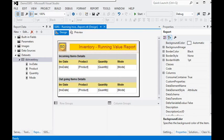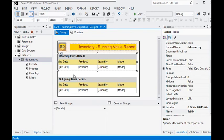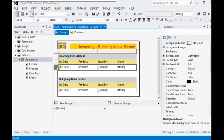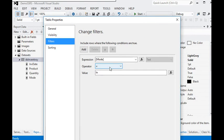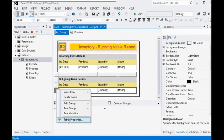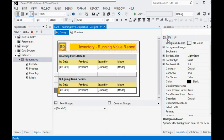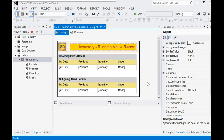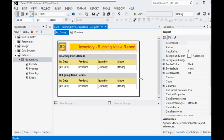In this session you have seen we are using two filters on two tables. In the inward filter we are filtering data based on the condition where mode equals IN. In the other section we have the filter condition where mode equals OUT. We have a common dataset for both, and two different tables using the same dataset.